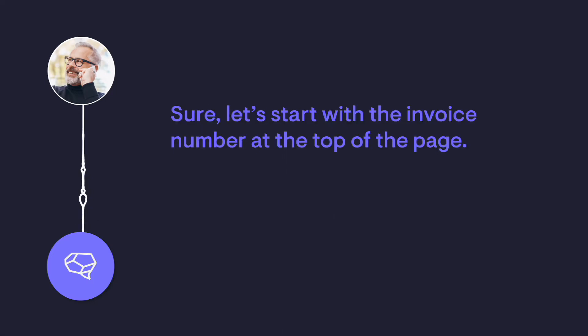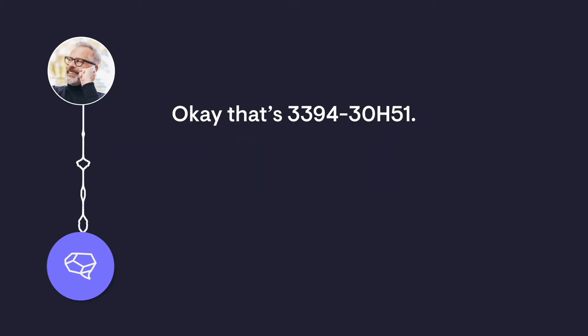Sure. Let's start with the invoice number at the top of the page. Okay, that's 339430H51.